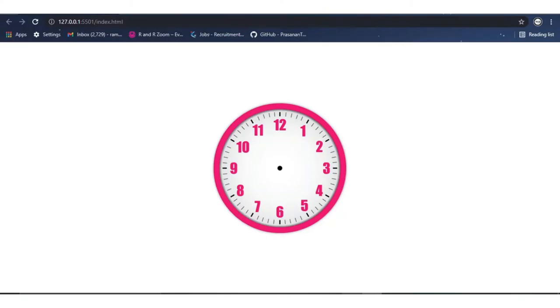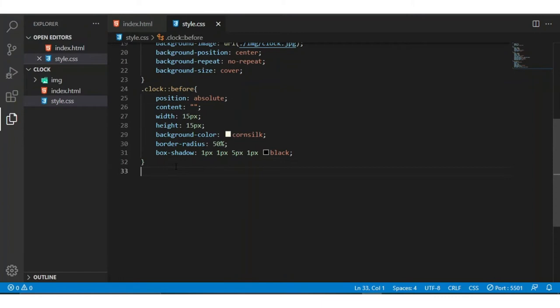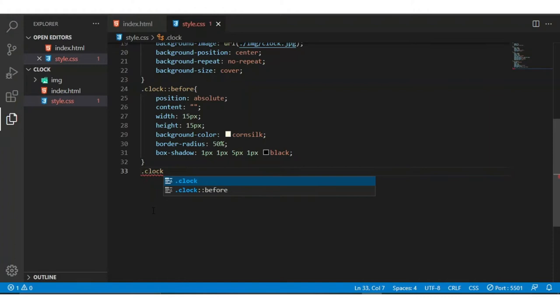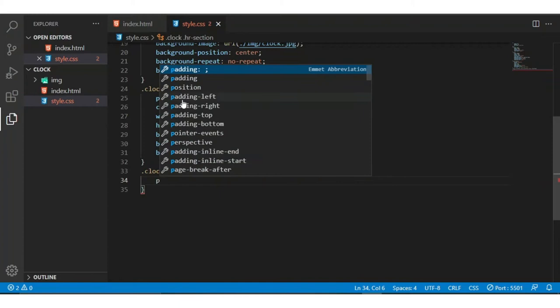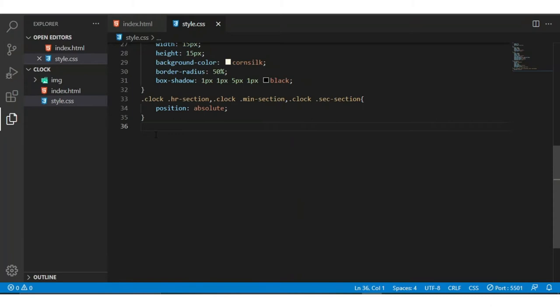Sorry, I was not in the container — now the container is set. Now I am copying this as dot-clock dot-hr-section, and I am changing hr to minute-section and then to seconds. I am giving position absolute to these sections.